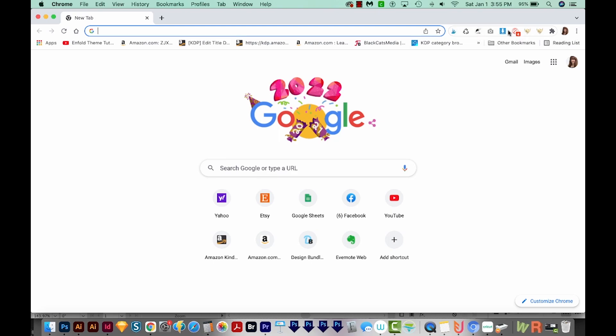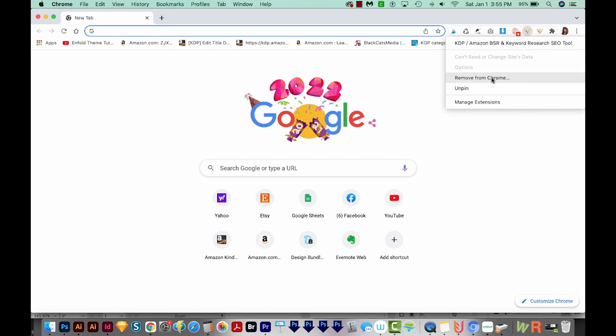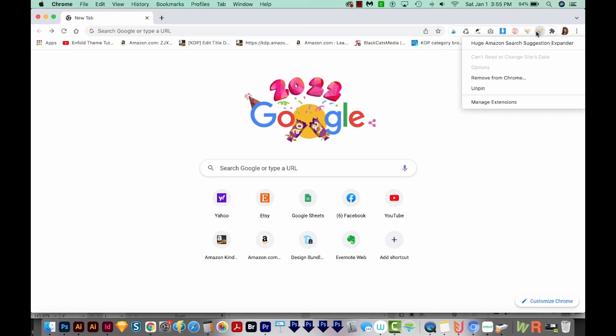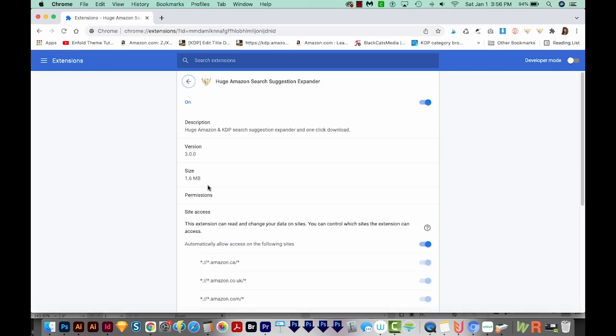So to disable these, you can right click one and choose Remove from Chrome or Manage Extensions right here. If I choose the Manage Extensions option, it'll bring me right to that extension, and then I can just toggle it off right here. So that's another thing that might fix your issue.